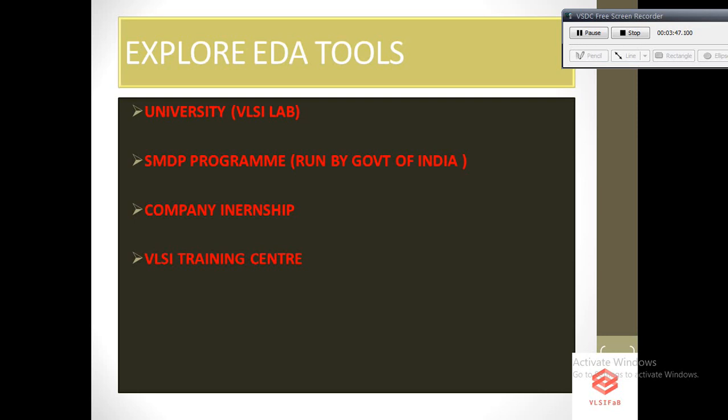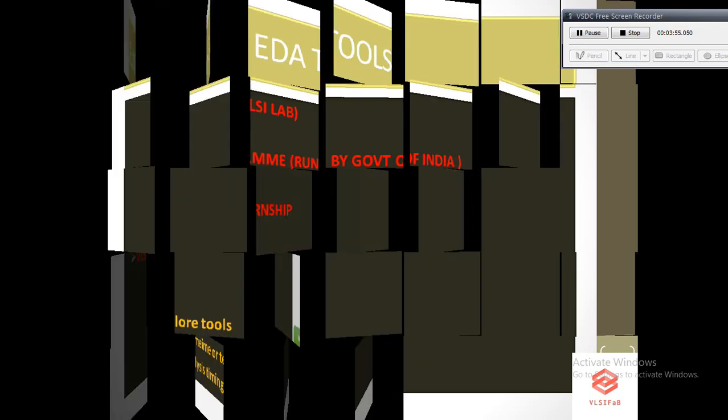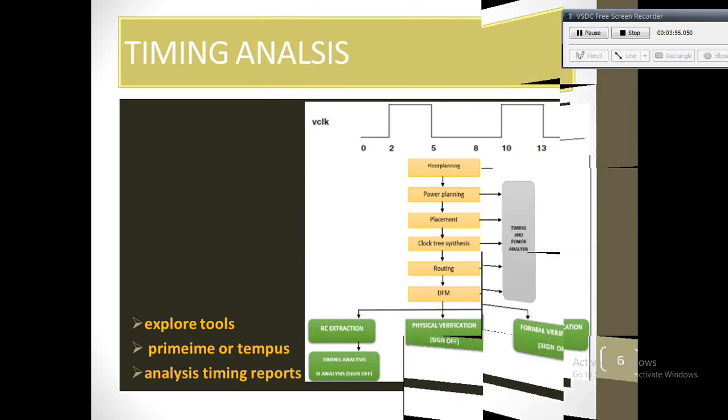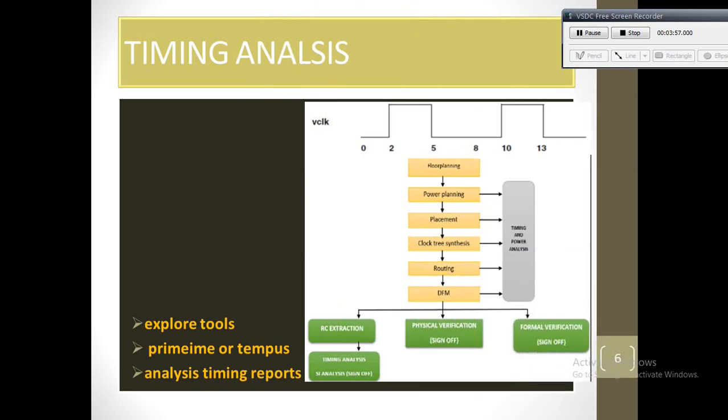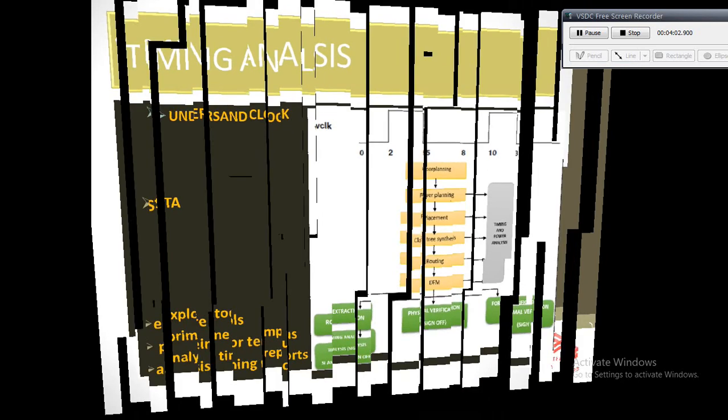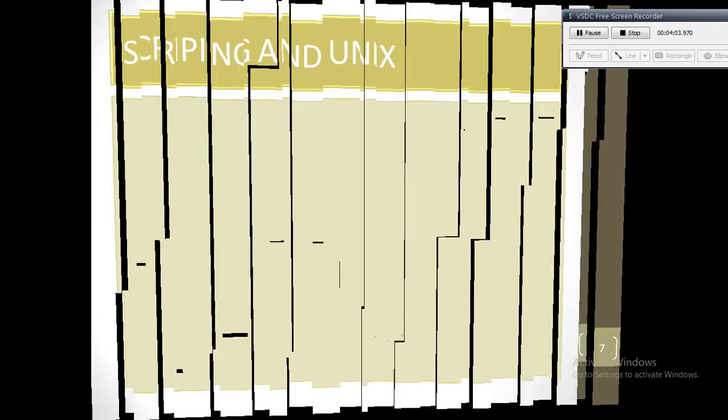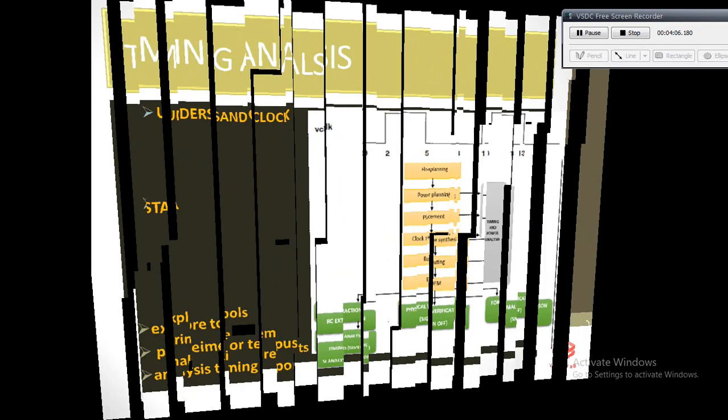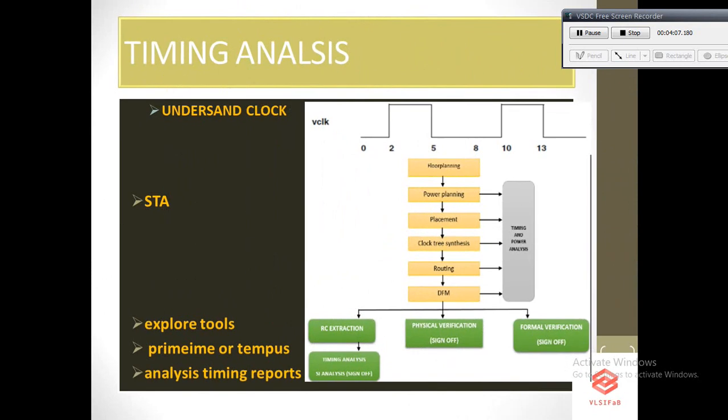The next important topic is timing analysis. To understand what is timing analysis, first of all we need to understand what is clock and how it works. To understand the proper functioning of the clock and the data path registers, we need to understand setup, hold, and related terms.